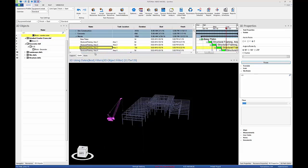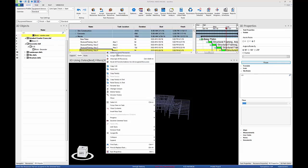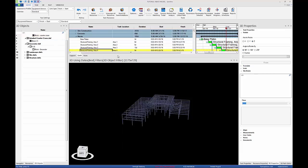Select the crawler crane and assign it to structural framing area 4 using the equipment removed resource appearance profile.